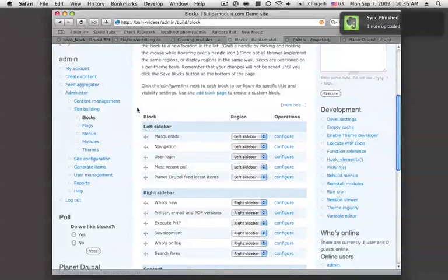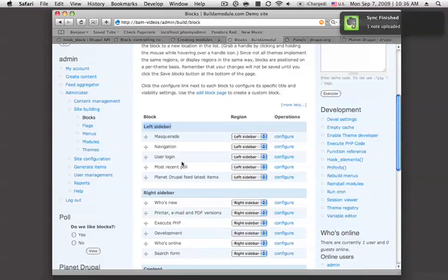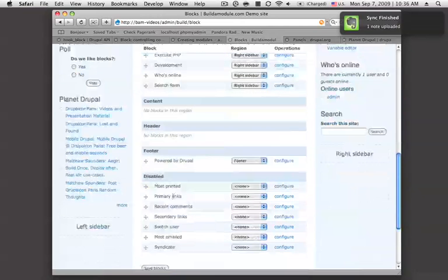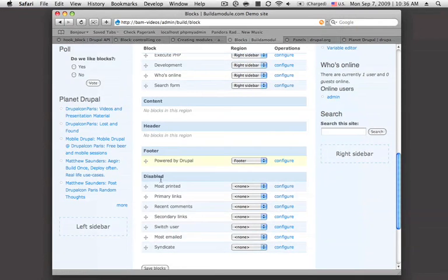As you can see here in the configuration, we have areas for the left sidebar, the right sidebar, the content area, header, footer, and disabled section for blocks that aren't currently being used.